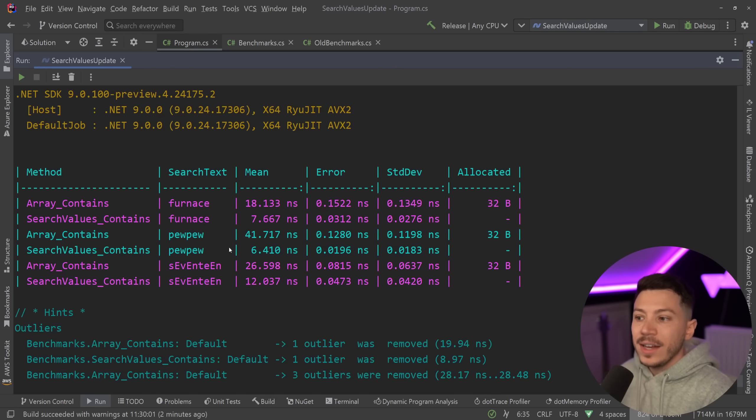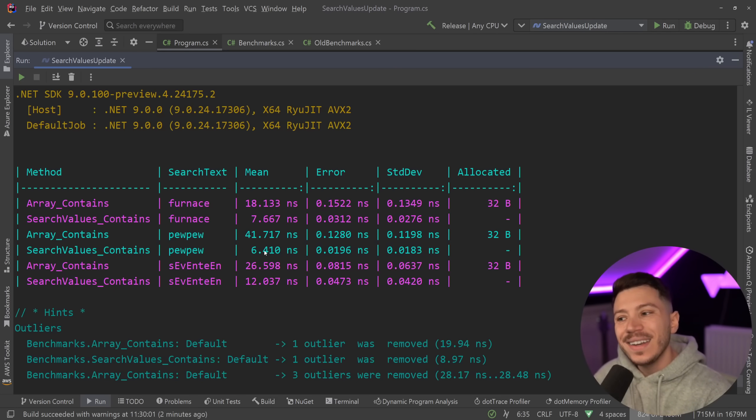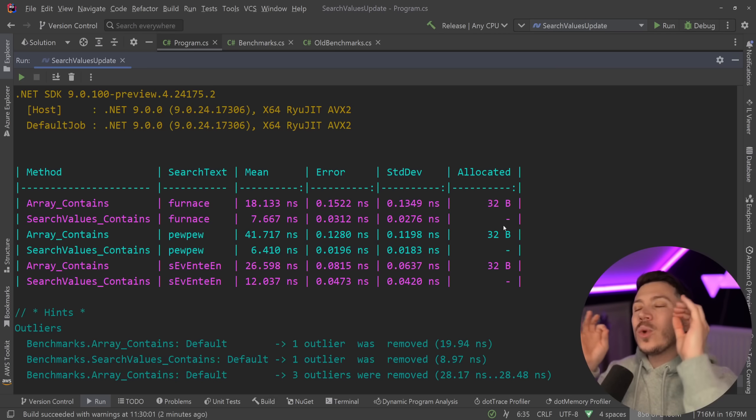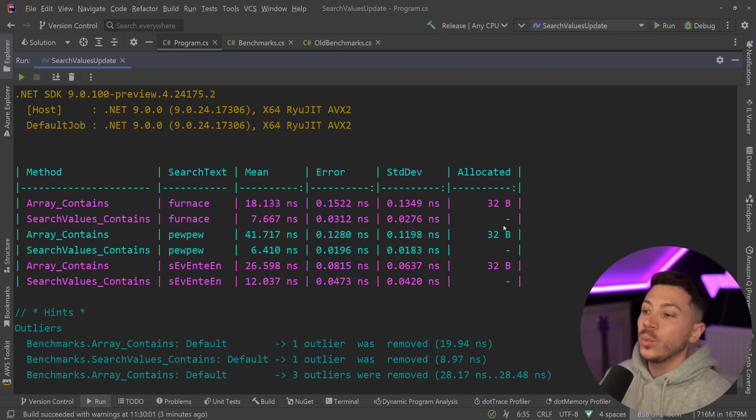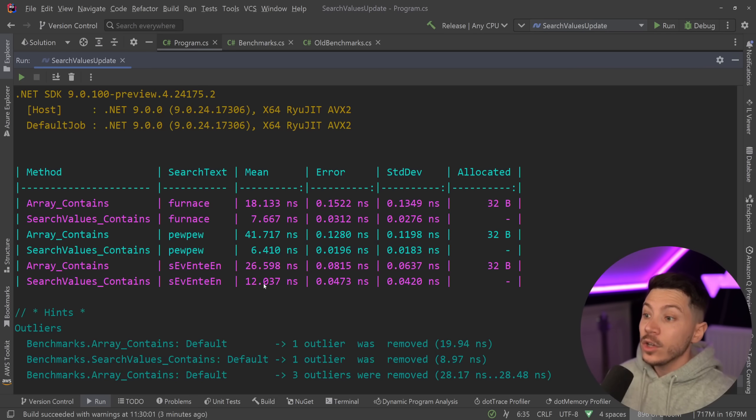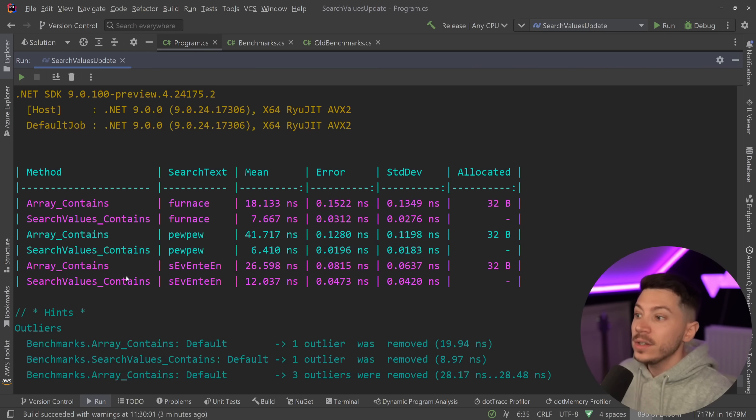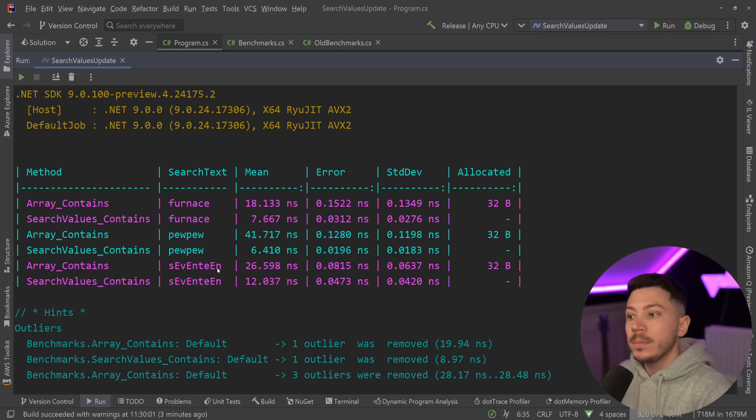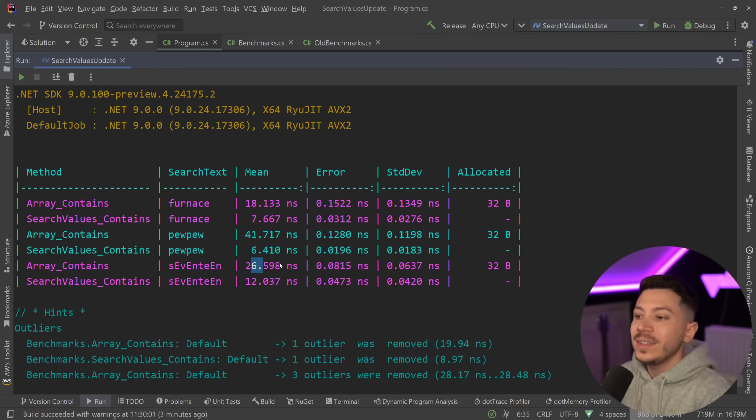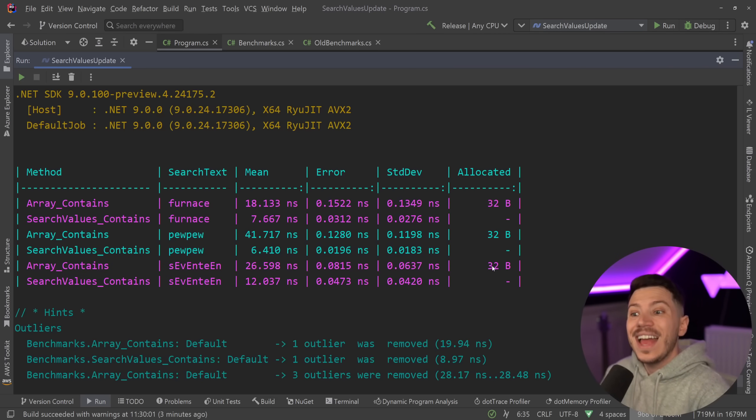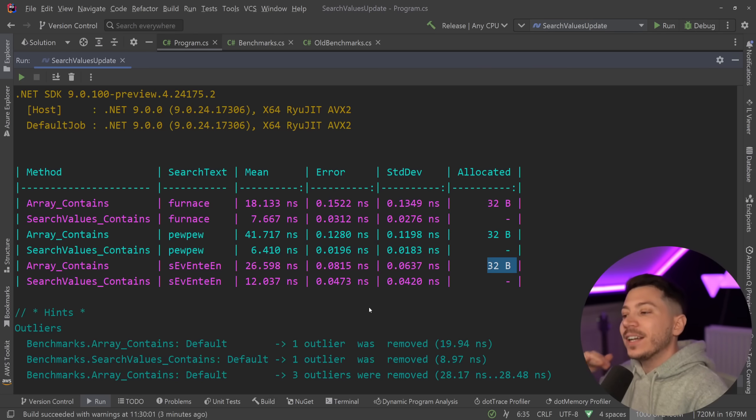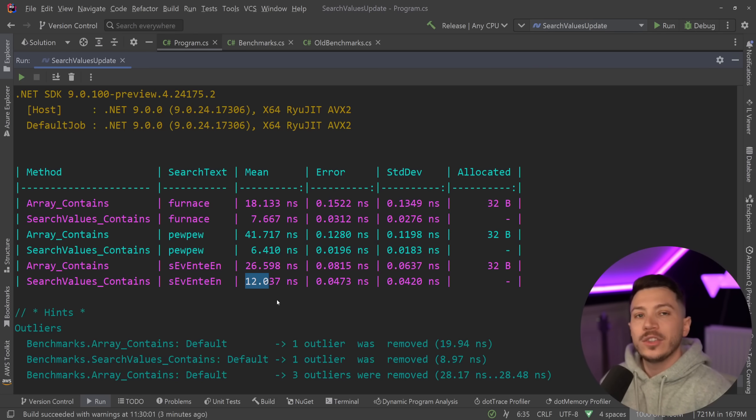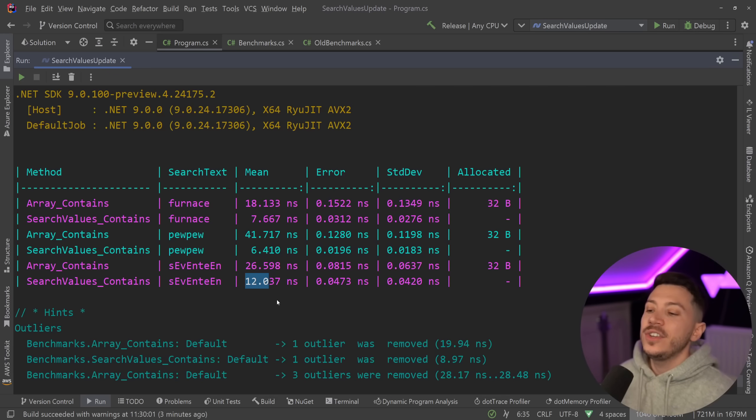But I think the power of all this is when you don't have a match, because look at this: array contains on pewpew, 41 nanoseconds, compared to 6 plus the memory allocated. So extremely efficient when you don't have a match, and also very efficient when you have a match on ignoring the case. So seventeen which is included but the case is different, it's still 26 nanoseconds an array contains and you have memory allocation, but no memory at all on SearchValues and it's still more than twice as fast.